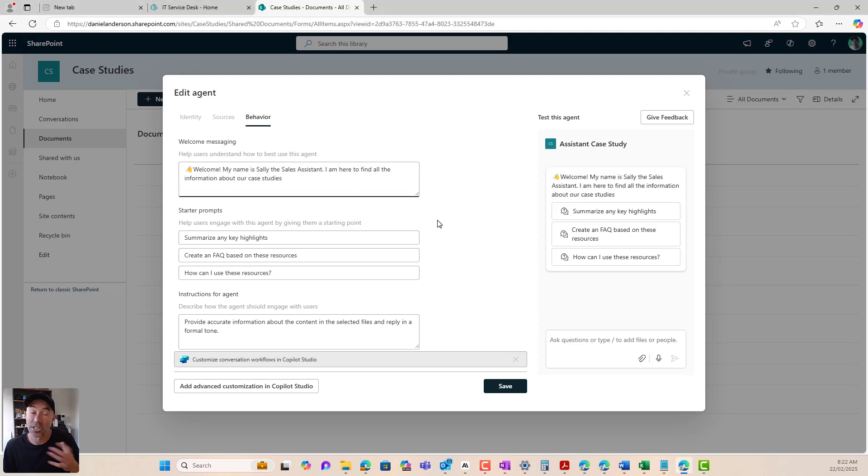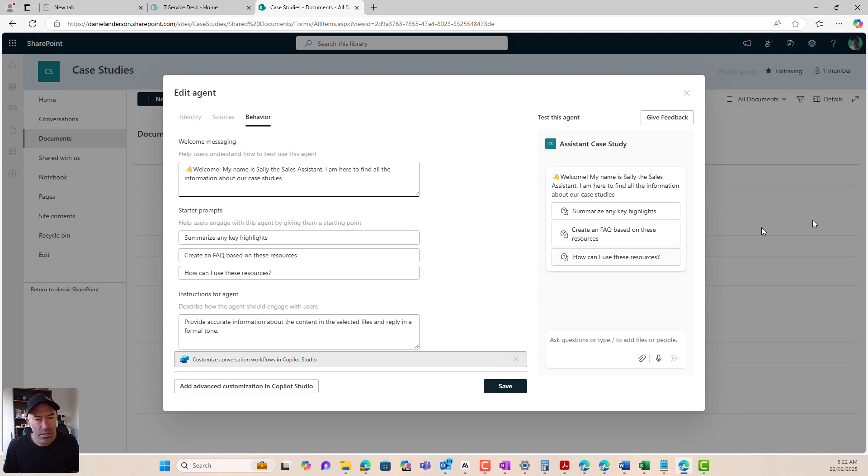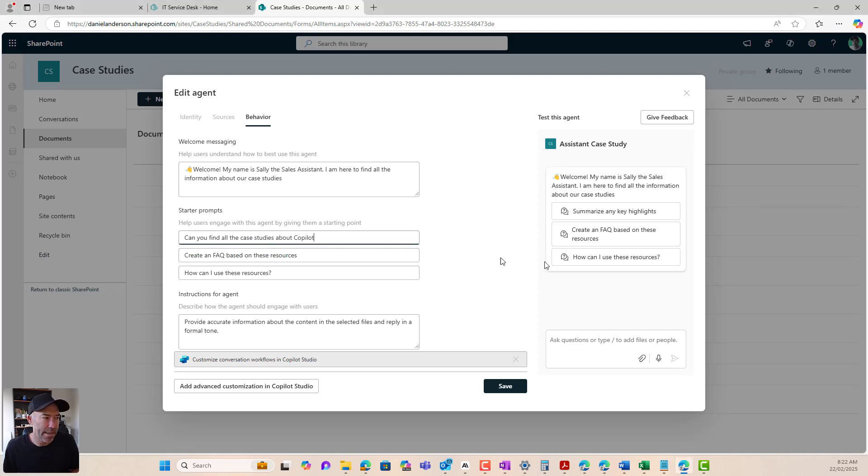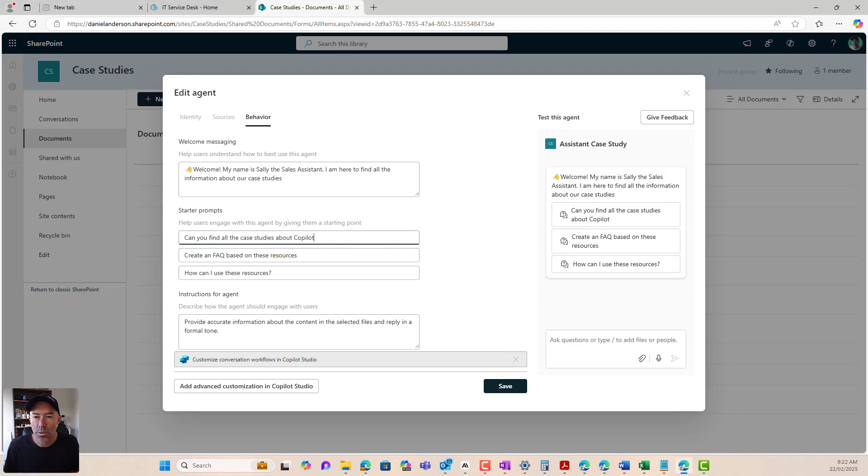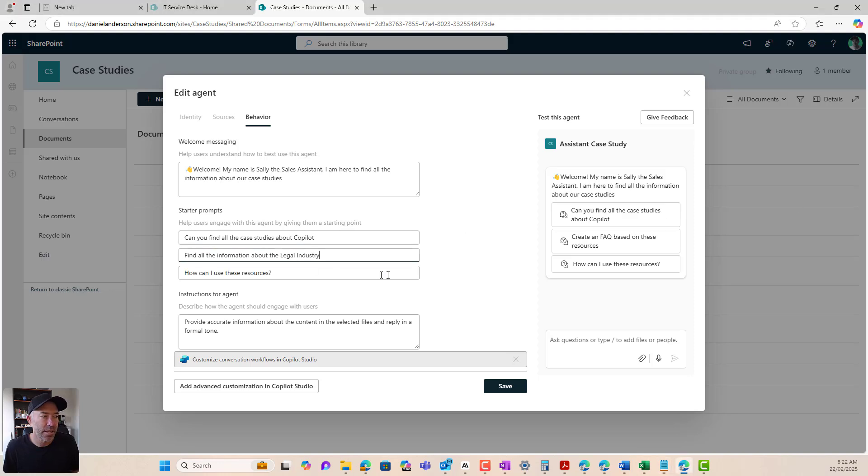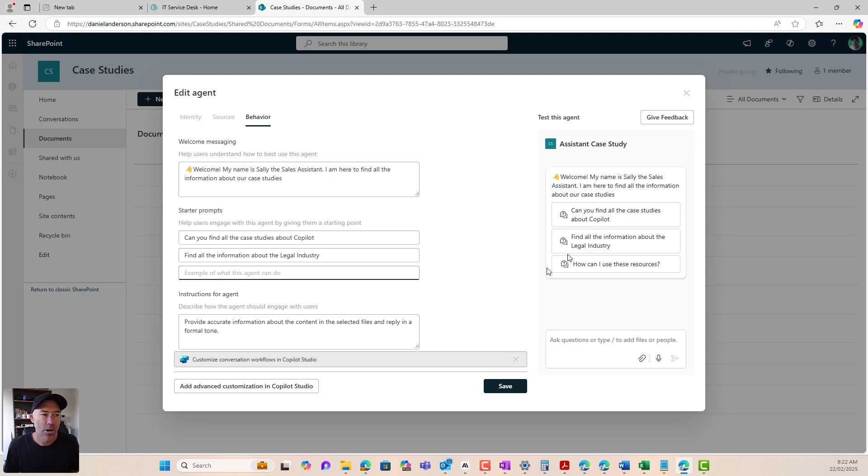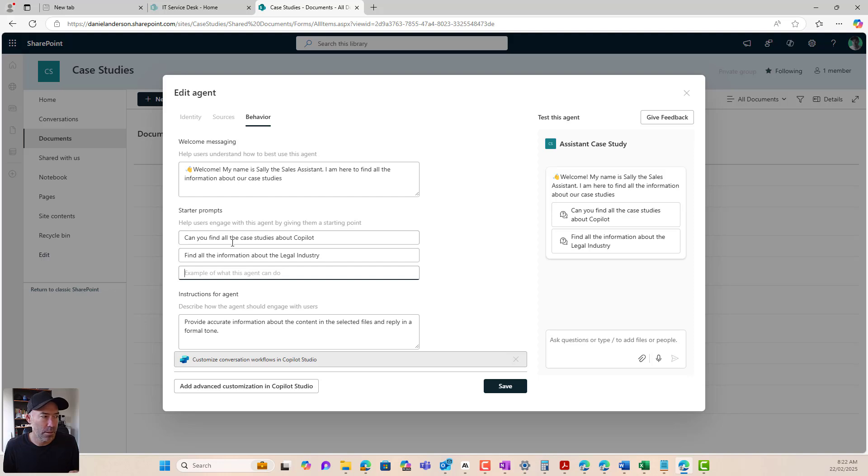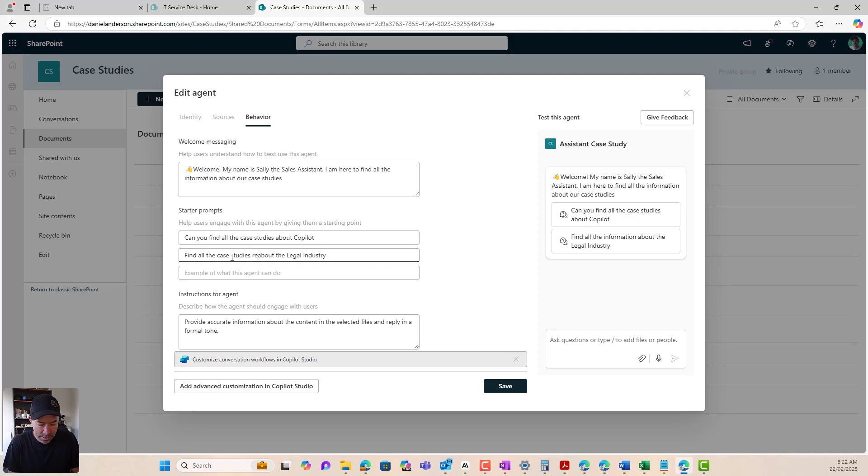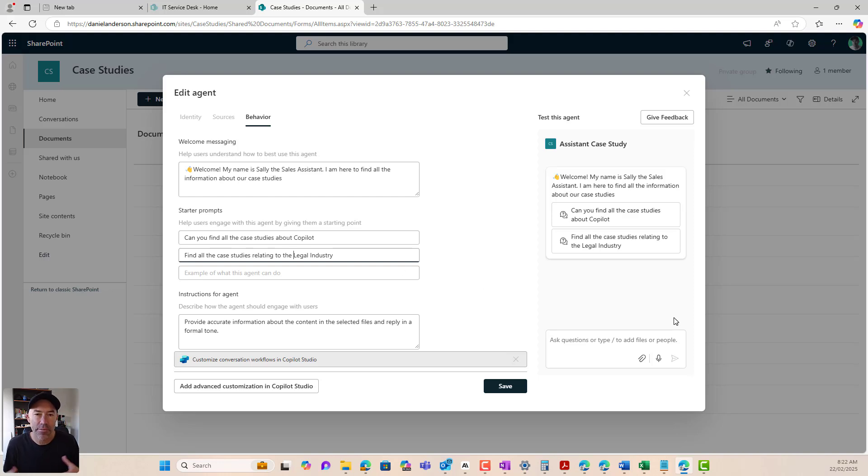Now we've got our starter prompts. Now you see on the right hand side here that we can give the users a bit of a helping hand here, maybe with some common questions or some common things that they use. And I've now got two starter prompts. Can you find me all the case studies about copilot and find me all the case studies relating to the legal industry? All right. So there's two starter prompts just to give us a little bit of a helping hand here.